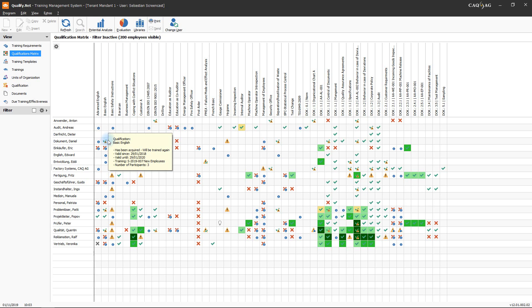This makes the Qualifications matrix a valuable tool in the software that allows you to establish which qualifications have been trained in the company, which requirements exist, and which trainings have been planned or are being performed at any point in time.